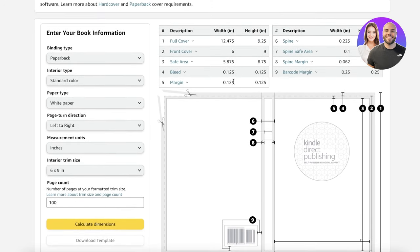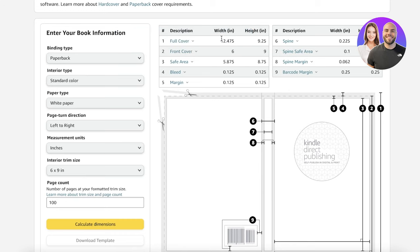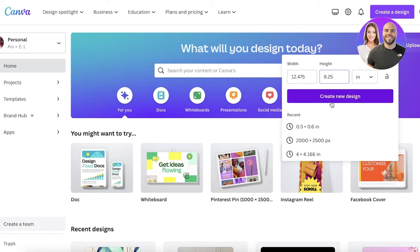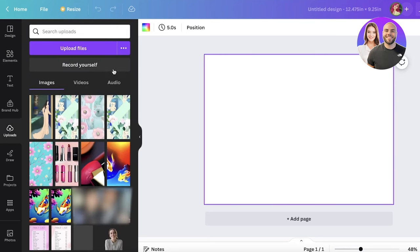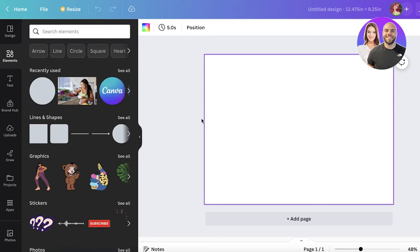The bleeds are the sections that account for the sides where the paper is going to be cut. You also have your safe area, the margins, and the basic front cover dimensions. I'm going to add 12.475 as my width in Canva and 9.25 as my height, then click on Create New Design.